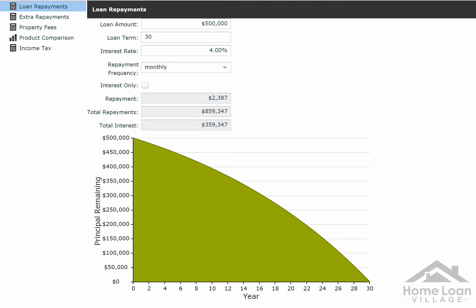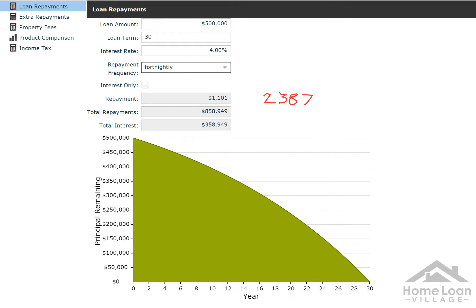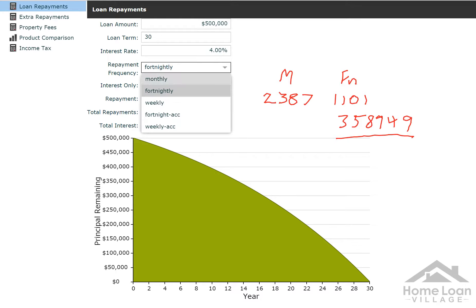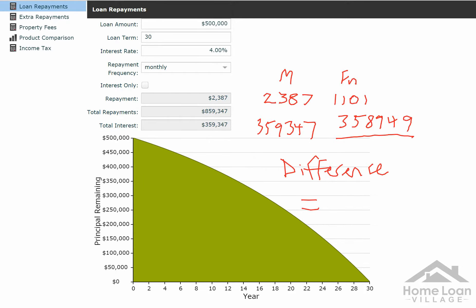So if we look at this repayment — $2,387 — let's change these monthly repayments to fortnightly. We've got $1,101. Now, the important part is what's the total interest? That's $358,949. Going back to monthly: $359,347. So that difference is $398. You've saved $398 over 30 years by repaying fortnightly instead of monthly.